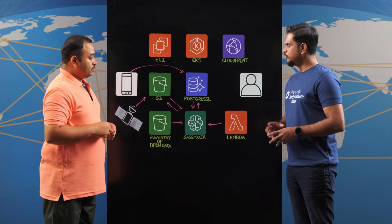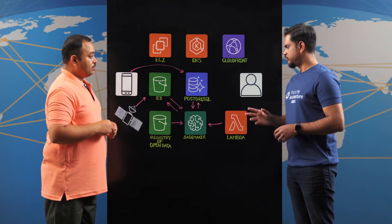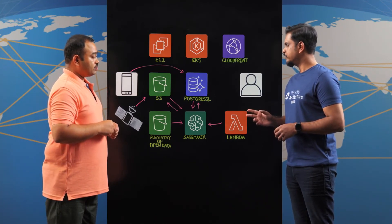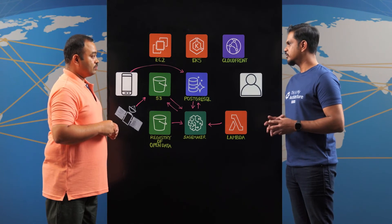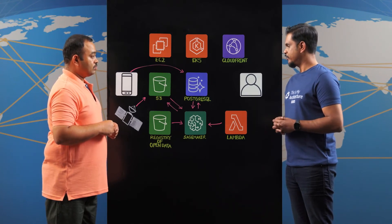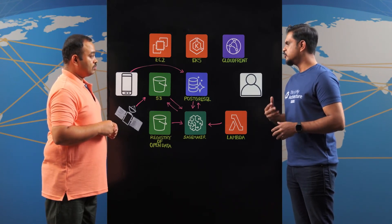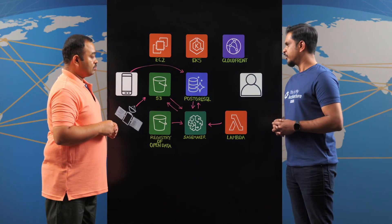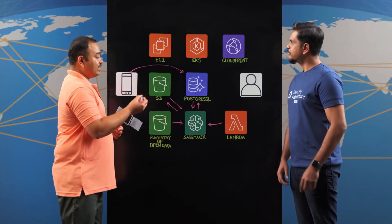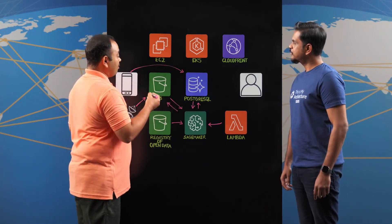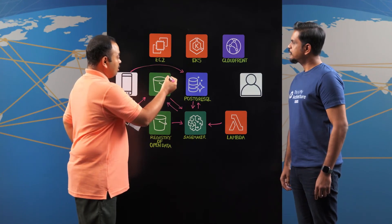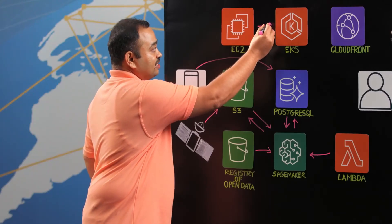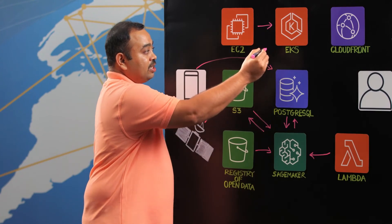Right, so looks like the parallel executions of SageMaker processing jobs seems to have given you the spatial and temporal scalability which was much required. So who actually consumes this process data? The users from agriculture sector consumes this data. The applications, the UI applications are deployed using the EKS and which is obviously facilitated by the EC2 instances.